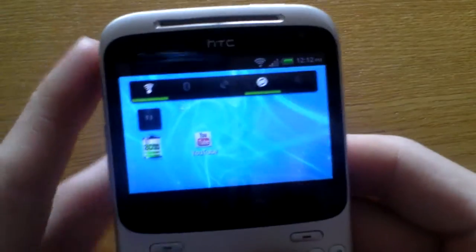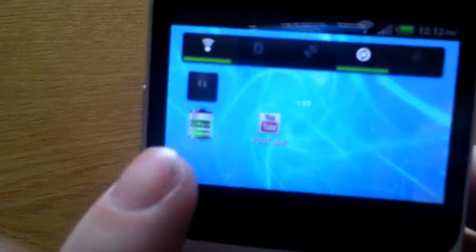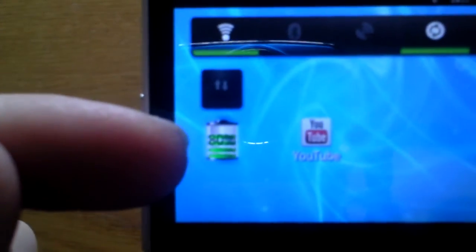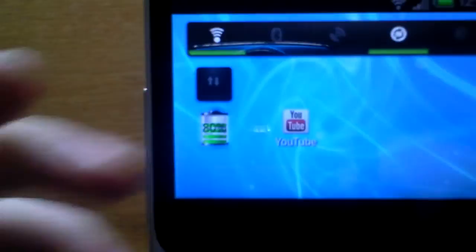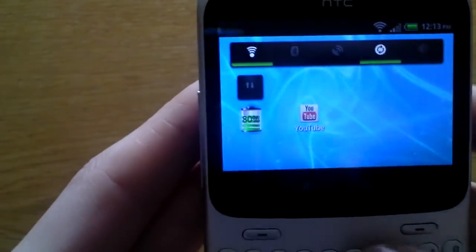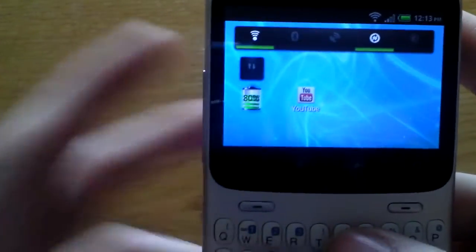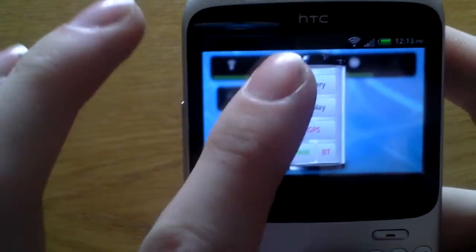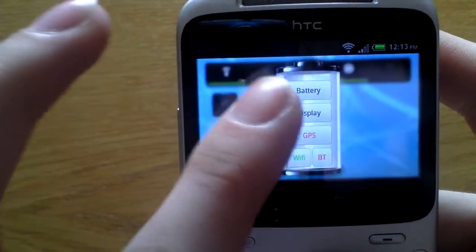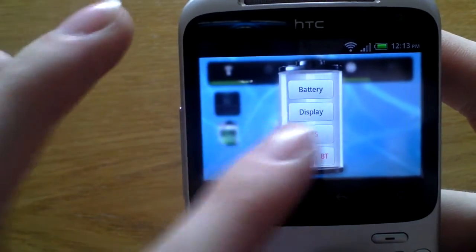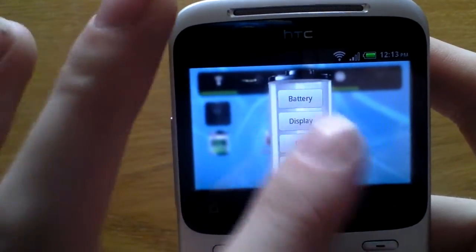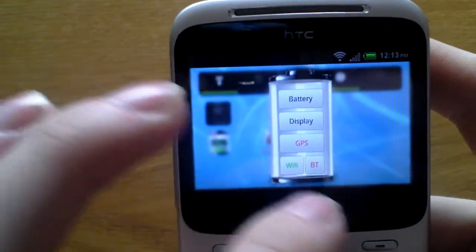And also another one which I recommend is this battery widget. I know there's no macro, I wish I had a camera with macro. So basically with that, you can turn off battery, display, GPS, WiFi and Bluetooth, but there's no mobile data in that one. That's just a battery percentage widget.